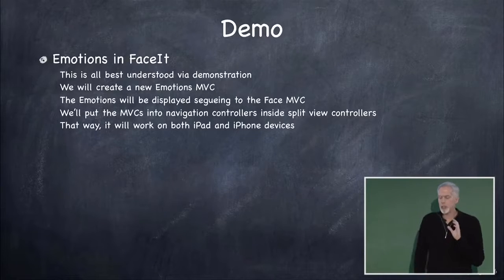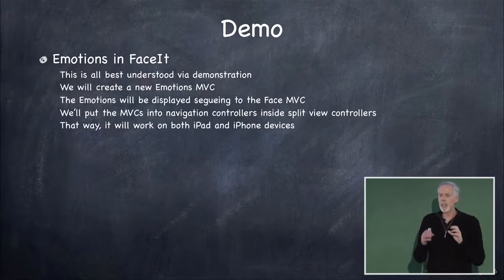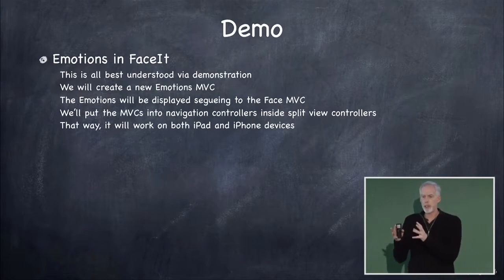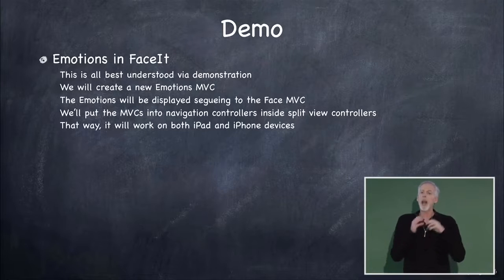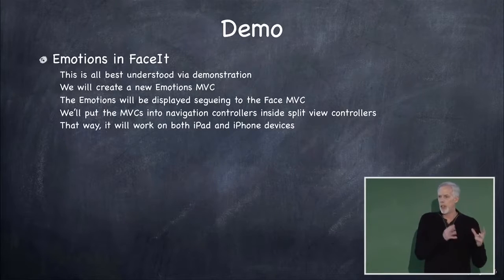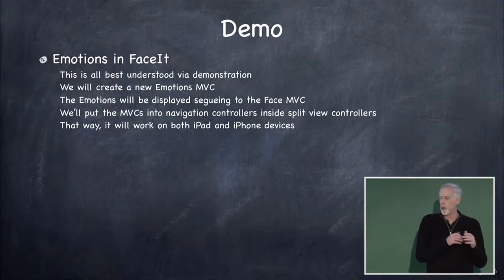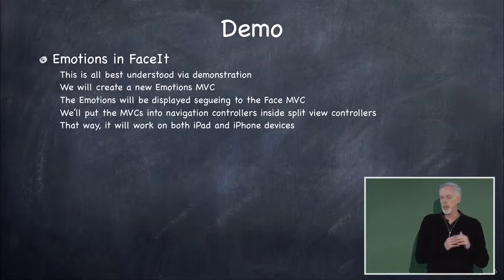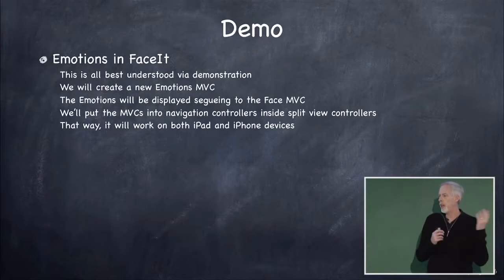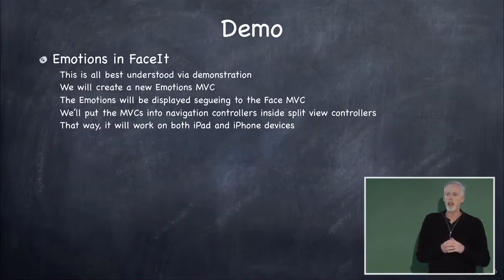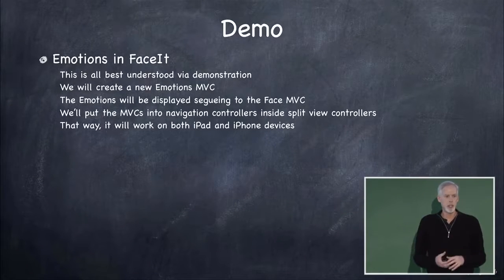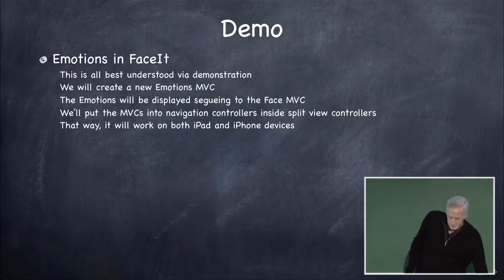All right, so the demo I'm gonna do is I'm gonna take FaceIt that we have so far that draws that face. I'm gonna add a second MVC, and this MVC is gonna have some emotions listed in it. And when you click on them, it's gonna show a face that reflects that emotion. So I'm gonna have two MVCs, and we're gonna hook them up.